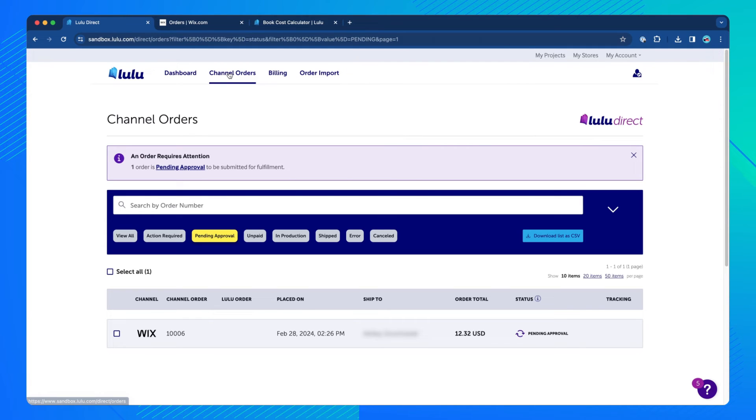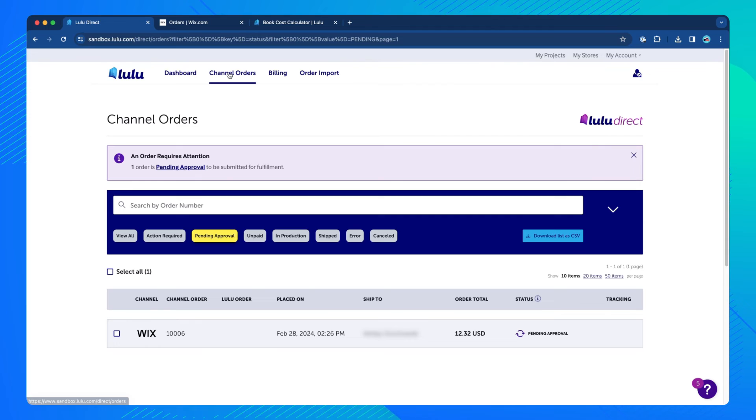If you have automatic order approval and automatic payments enabled in your Lulu Direct Store settings, the order will automatically be charged and sent into production after your set production delay is complete.